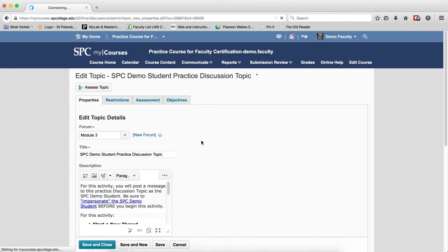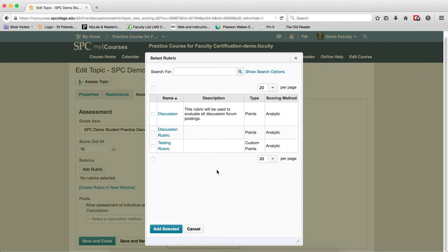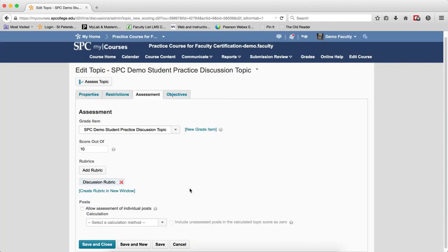Click the Assessment tab. Click the Add Rubric button. A list of rubrics you've added to the course will be shown. You should note that you should please review the tutorials on creating rubrics before you get to this point. Click the checkbox next to the name of the rubric you wish to use. Click Add Selected, then click Save and Close.